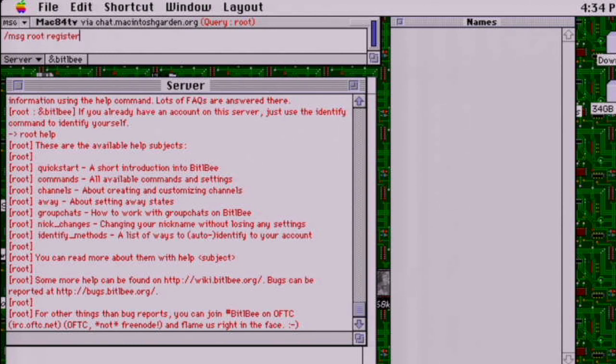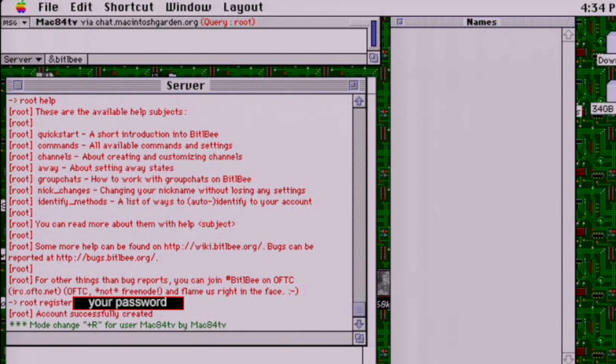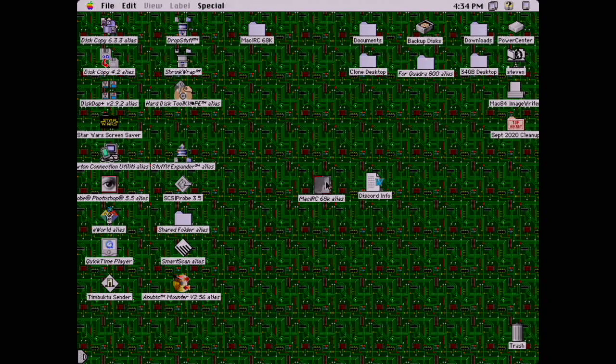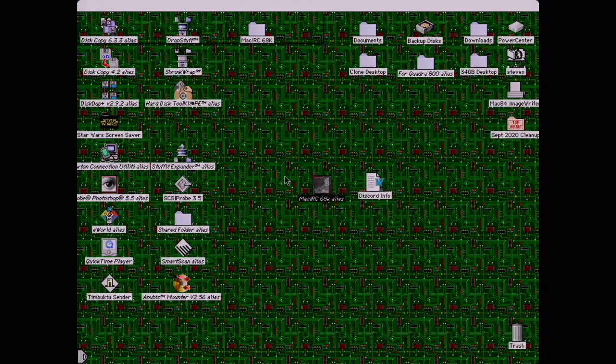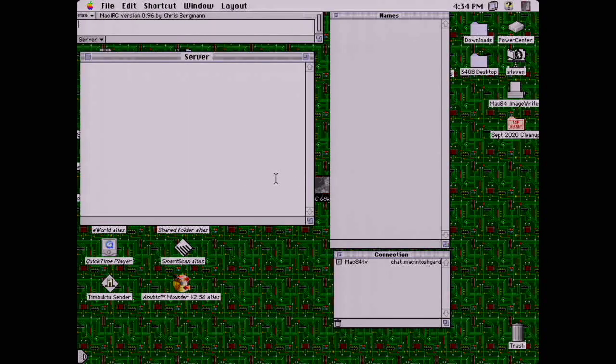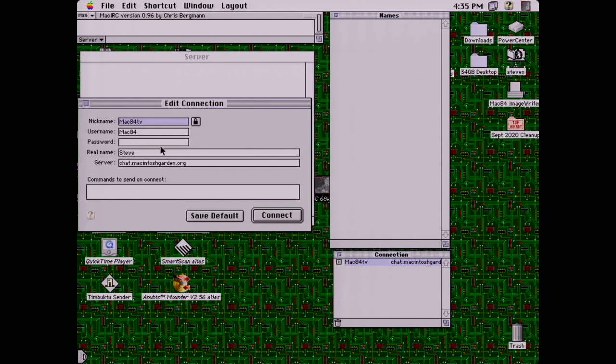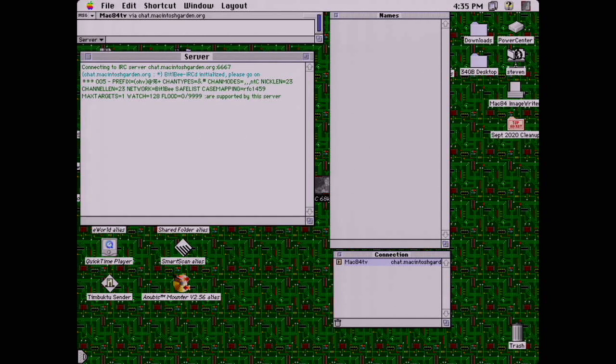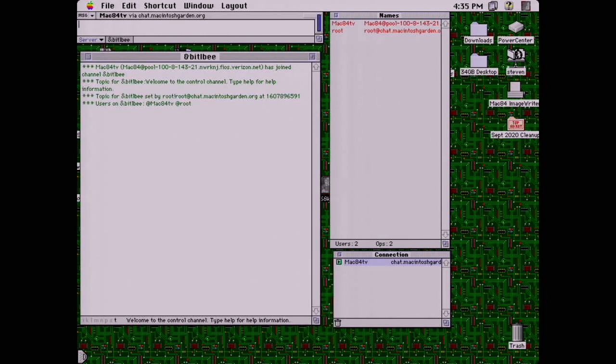Now we have to register our username with the IRC server. This makes sure we could save our rooms and settings and stuff like that so we don't have to do this all over again every time we connect. As an example, I'm going to quit the application and open it up again. Now I'm going to double-click on the connection that we made before. Here is where you will now provide the password that you just entered previously, and then click Connect.